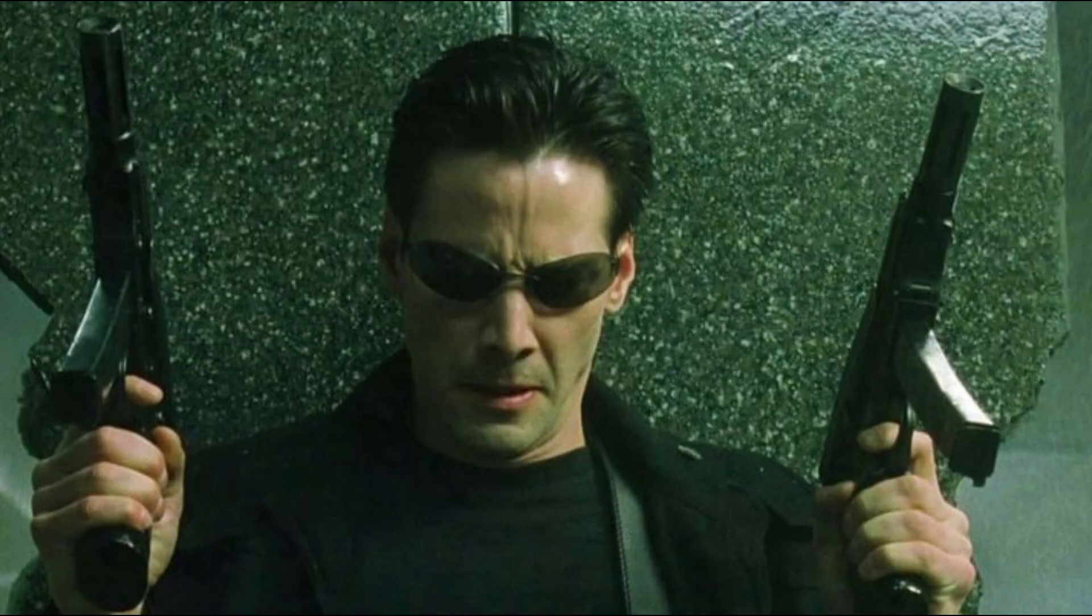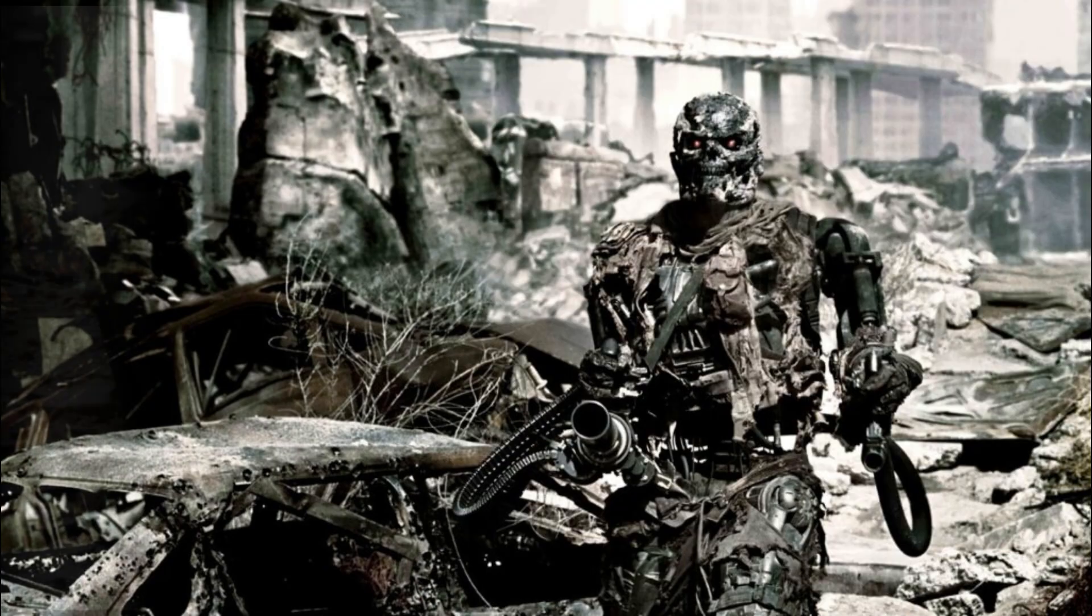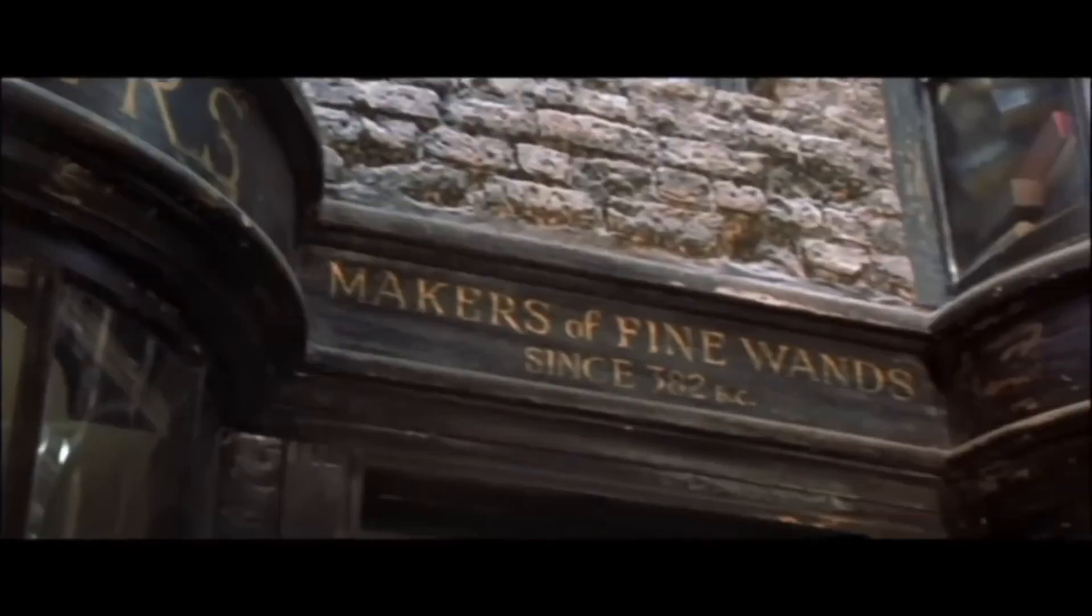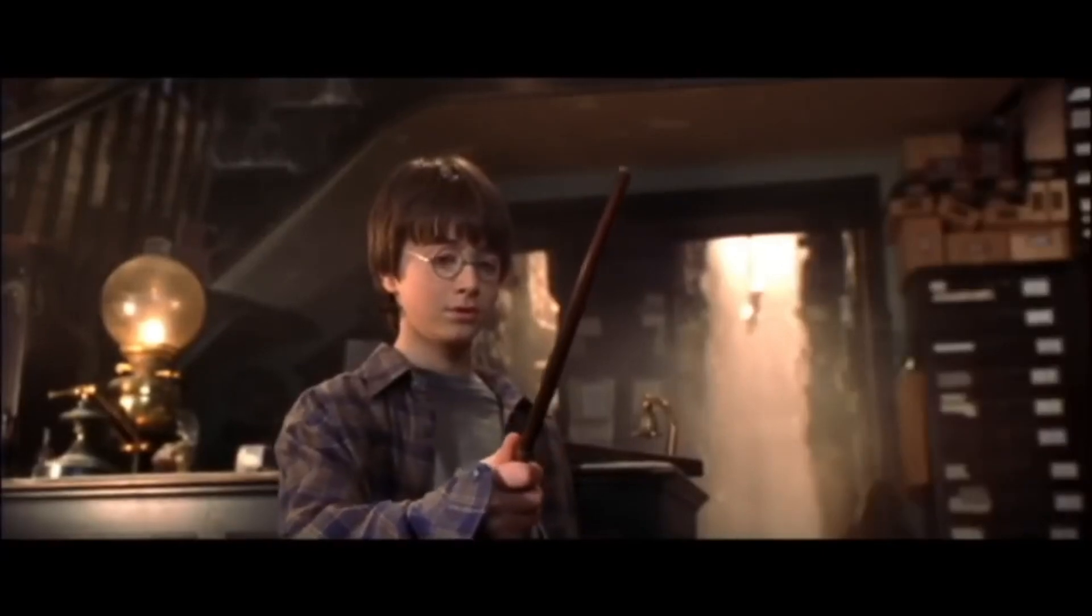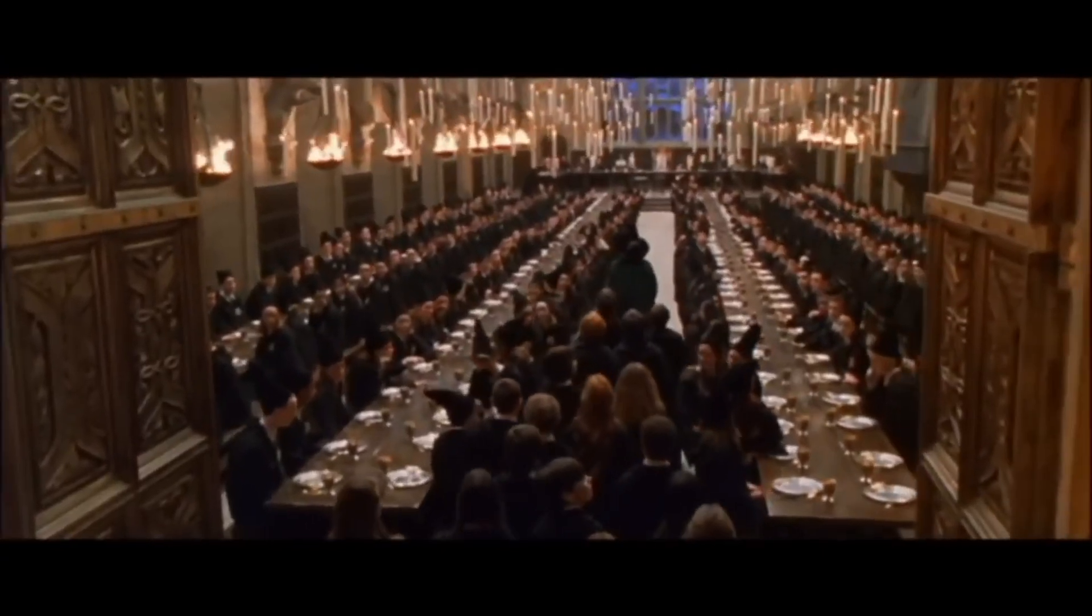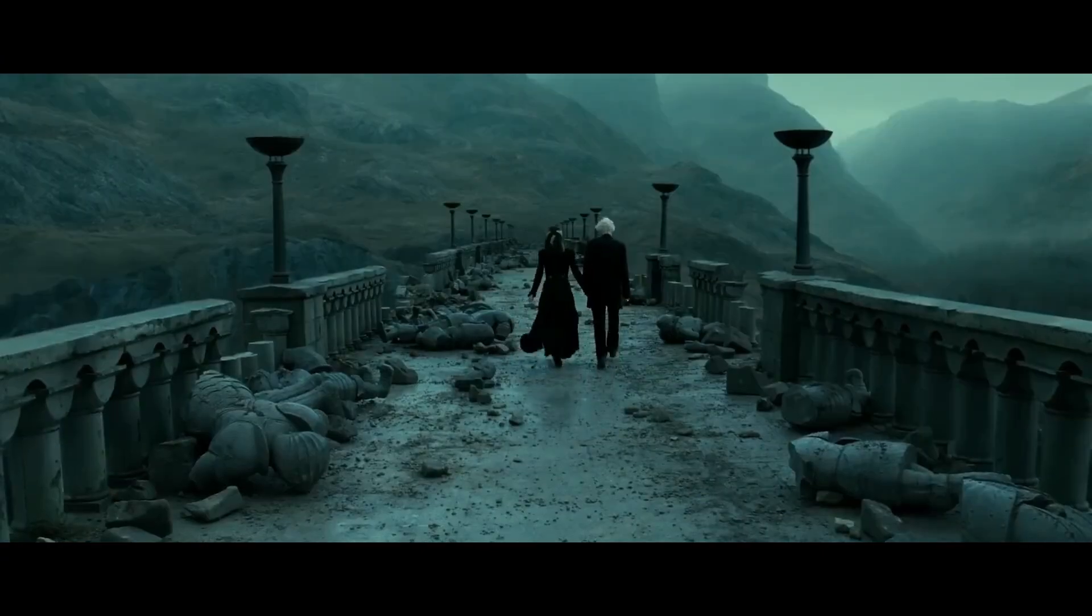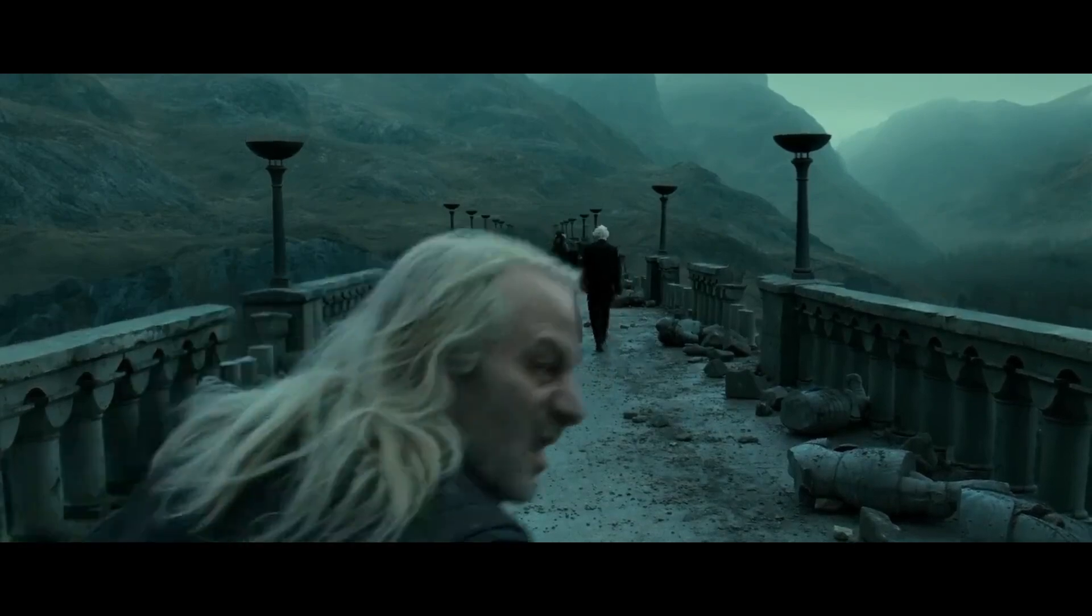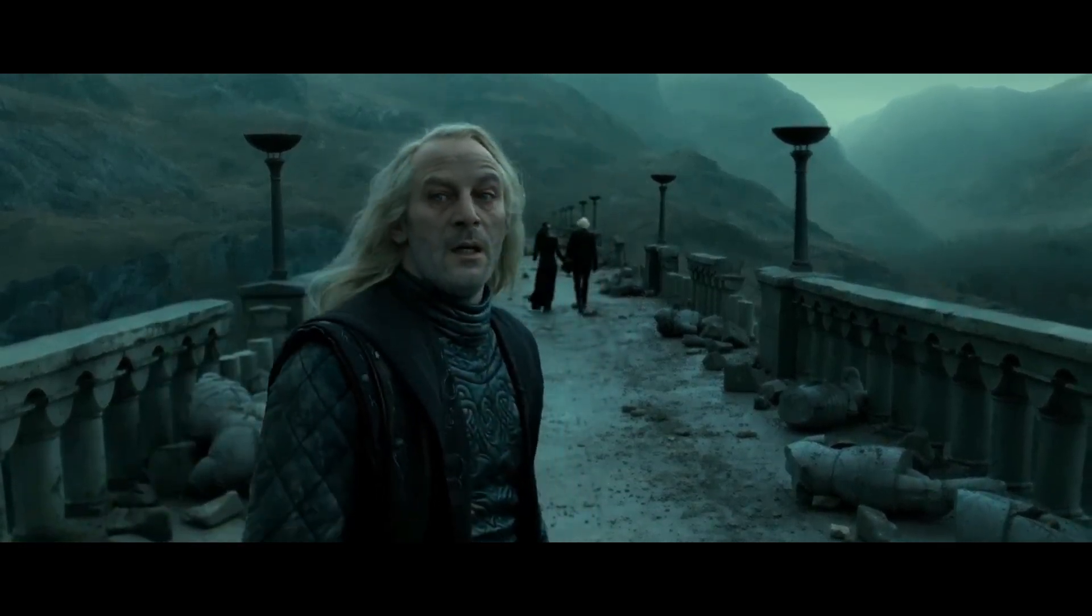Ever noticed that certain movies seem to follow certain color schemes? In the Harry Potter movies, for example, you'll see a lot of warm, bright yellow hues in the first few films. But as the series progresses, each movie gets darker with distinctly blue tones, making the setting feel cold and ominous.